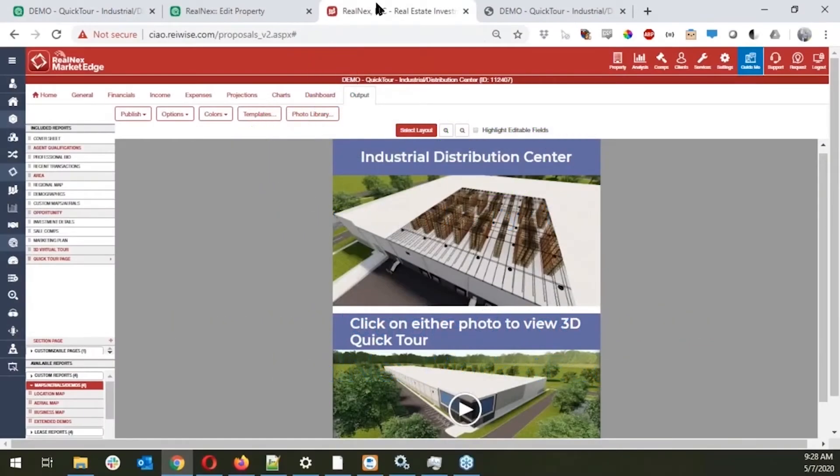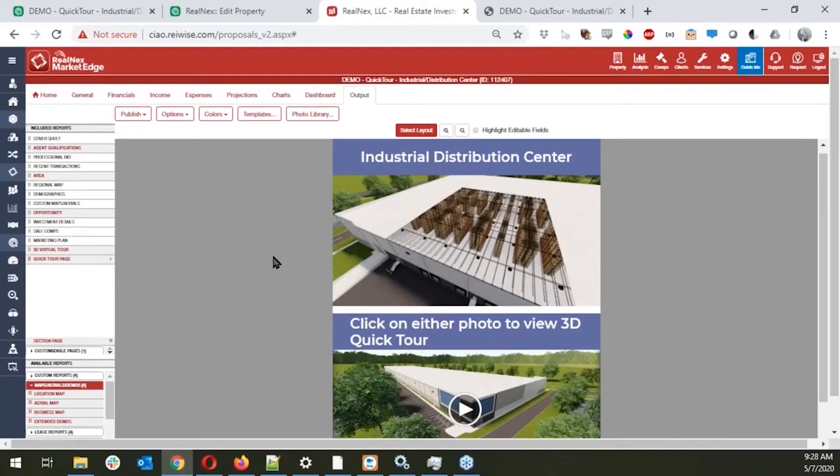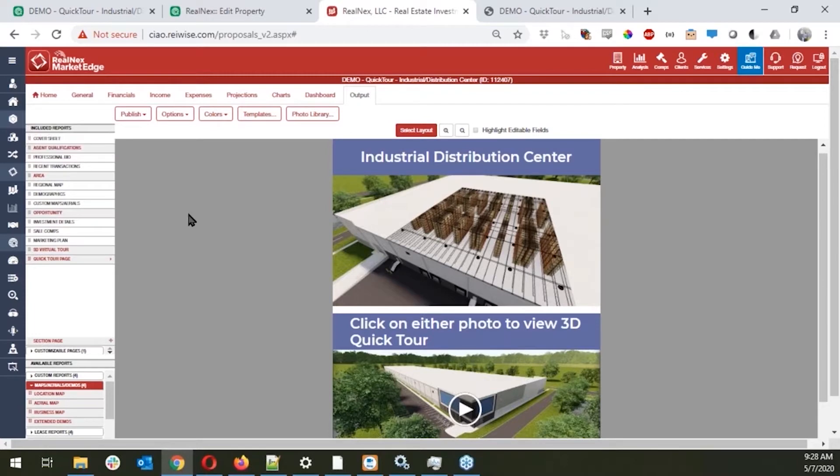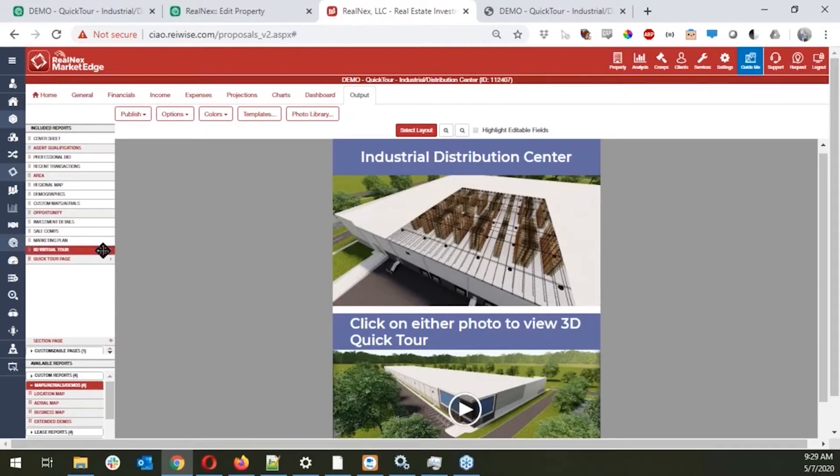Now this can also be added directly into your marketing materials for Market Edge. I've got that open here, and there's a couple of different ways you can go about it. One way that we've had people utilize this is they'll actually have it inside of a multiple page offering memorandum or listing proposal package. Especially in a proposal package, showing that you can actually have the 3D virtual tours for these can give you definitely a leg up on that.